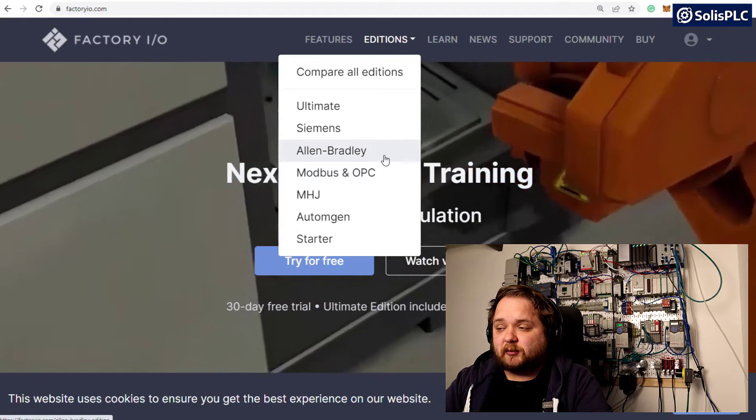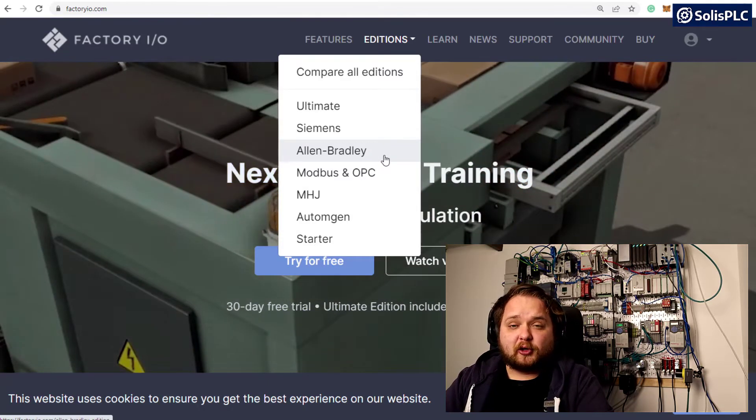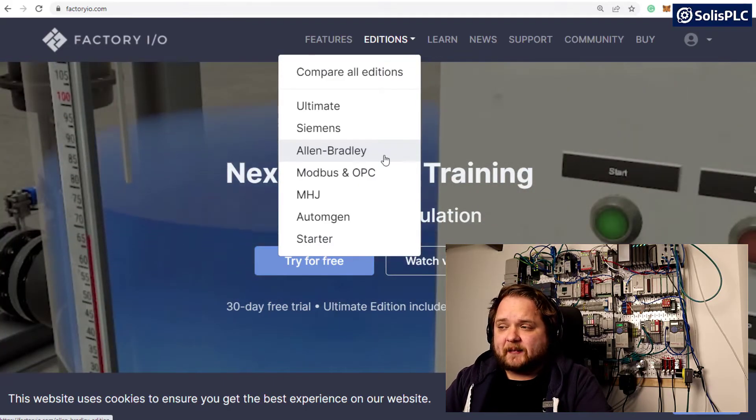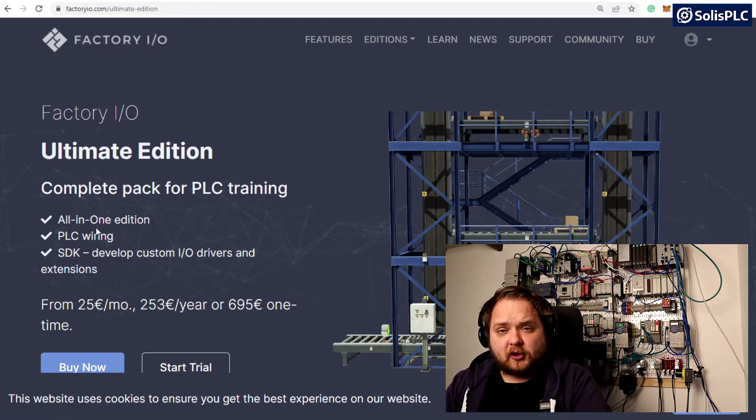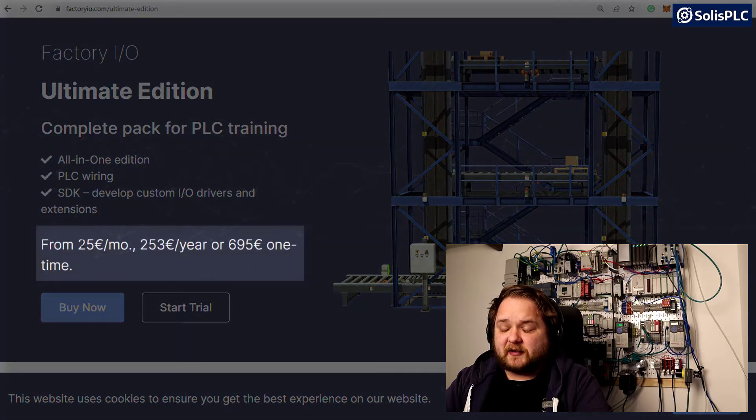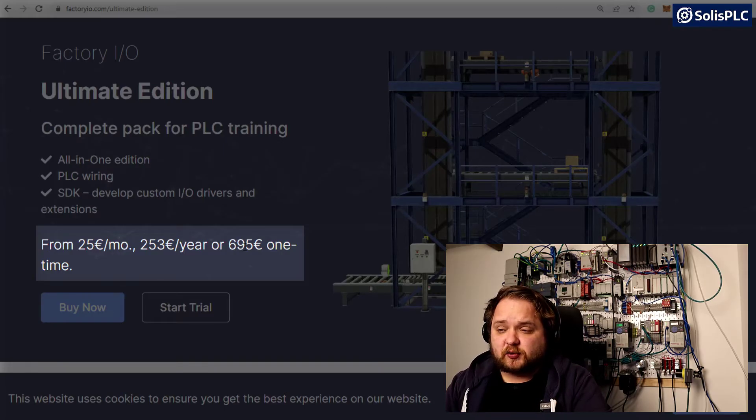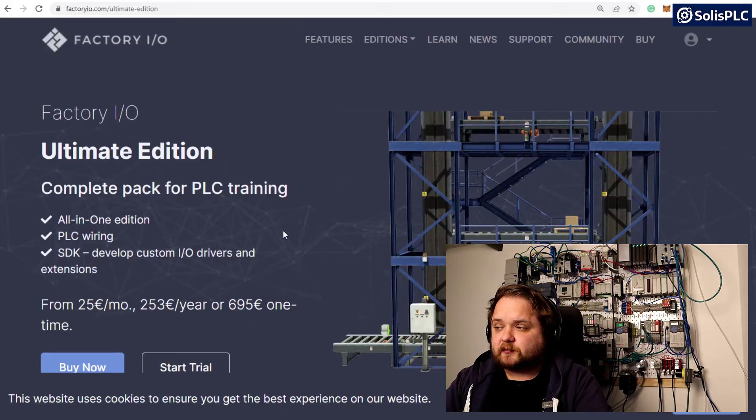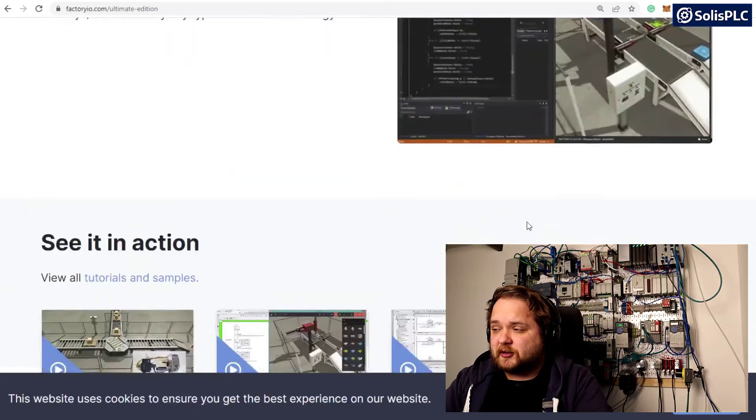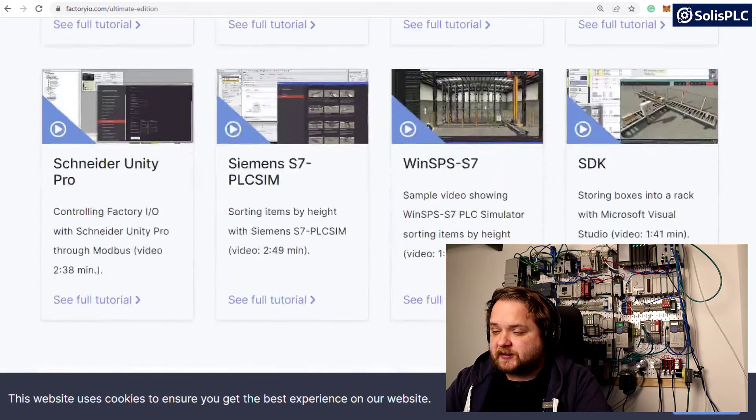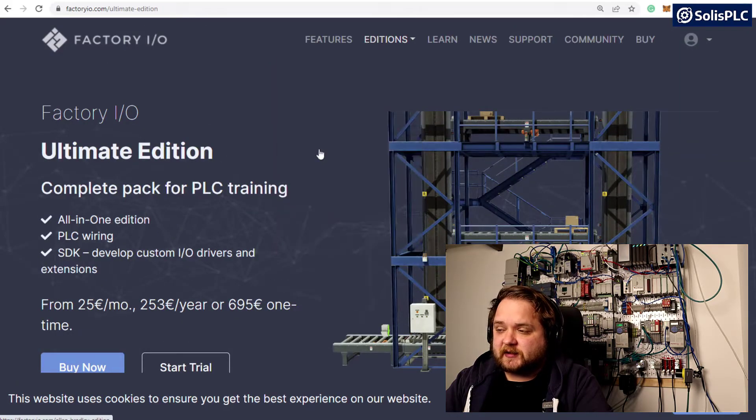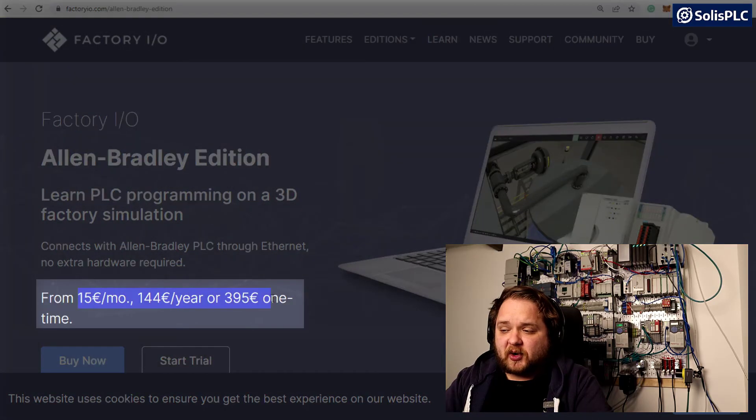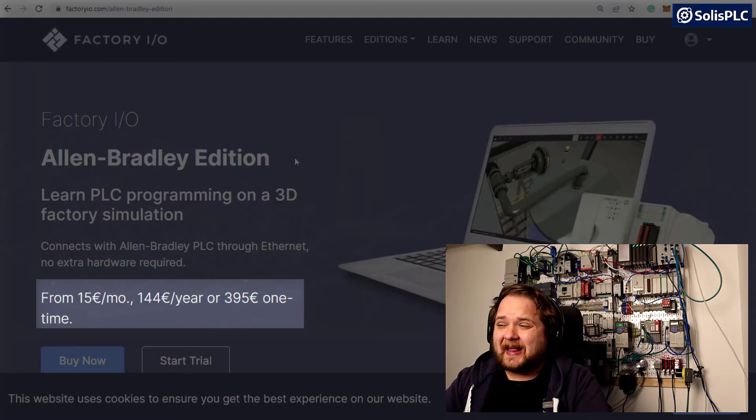I will be purchasing the Allen Bradley edition to work through this tutorial. If you want to follow along on similar hardware, that's what you're going to have to buy. If we dive into the Ultimate Edition which gives you access to all the drivers, you're going to be paying €25 per month, €253 per year, or €695 for lifetime access. If you want to only work with one specific controller series, like Allen Bradley, you'll notice that the price has been significantly reduced.